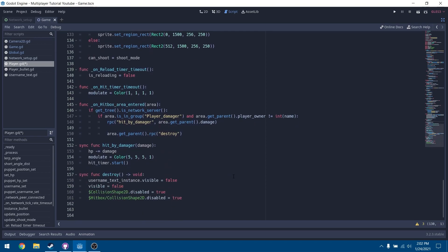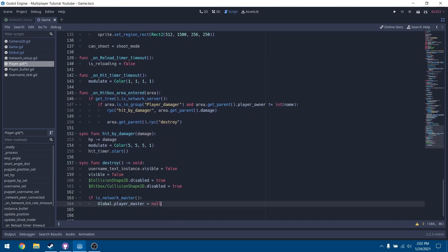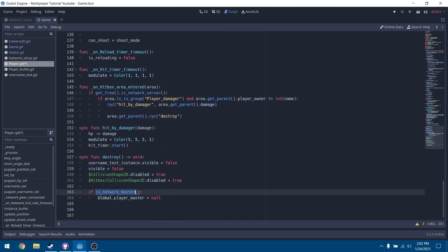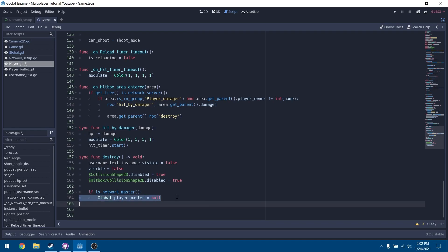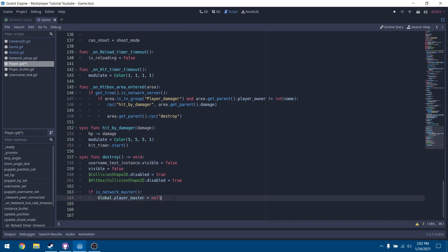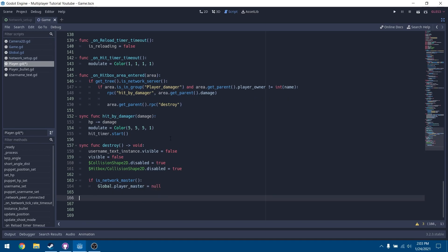Scroll down to our destroy function. If we are the network master, we're going to set player_master equal to null. This makes sure that if our current player gets destroyed, the reference in the global scope is set to null, letting everyone know this player is no longer usable because it's dead.